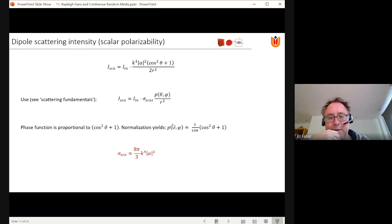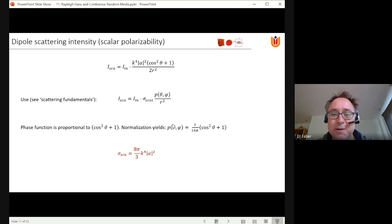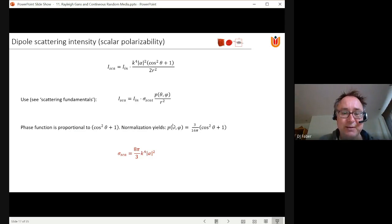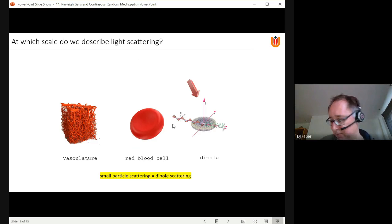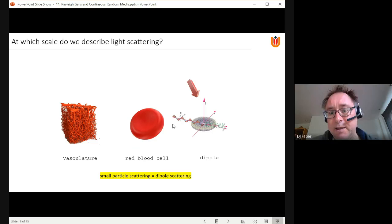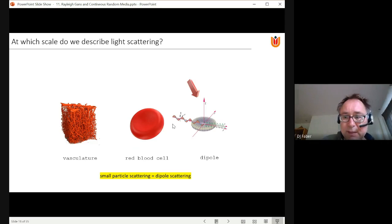What we found here is that if we look at the phase function for this dipole scatterer, that was exactly the phase function we also found earlier for Rayleigh scattering by small particles. There was also an expression for the scattering cross-section that looked very similar. So we can conclude that dipole scattering and scattering by very small particles — much smaller than the wavelength — are equivalent; they are described by the same formalism. The dipole is the smallest scatterer, requiring only a single oscillating charge separation.